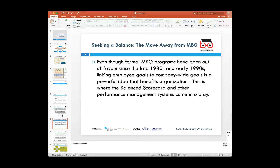The drawbacks within MBO as a technique led to the rise of the balanced scorecard. In the early 90s, a new study by Robert Kaplan and David Norton in 1992 suggested that if you link employee goals to company-wide goals, this not only benefits the organization but also benefits the employee working on those goals and objectives. That is where they came out with a technique called the balanced scorecard — one of the other techniques to measure performance management.